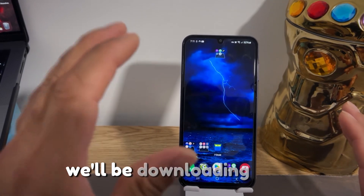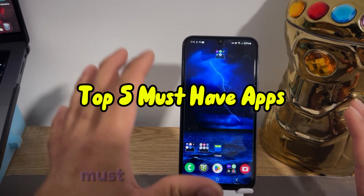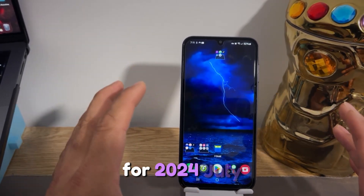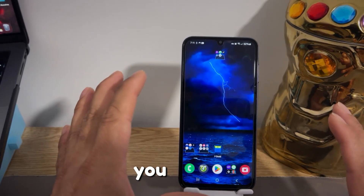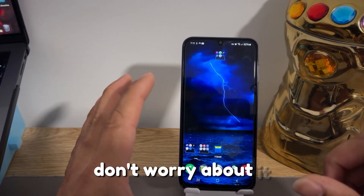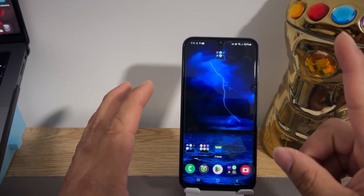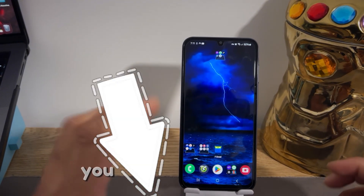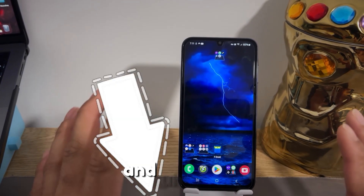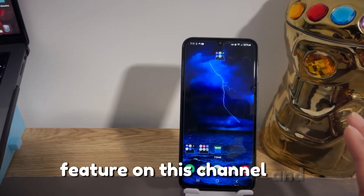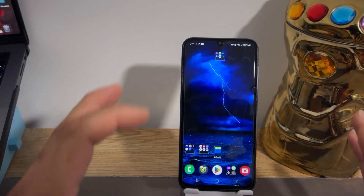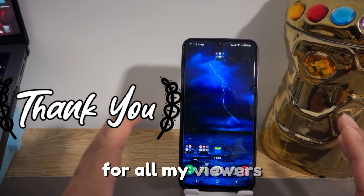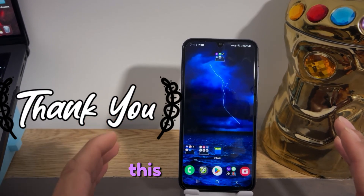Today in this video we'll be downloading the top five must-have Android apps for 2024 July, and this is part three of the series. If you missed my previous video, don't worry — I'll throw a card on the corner or put a link in the description below. You can go check it out; they're awesome apps I've featured on this channel. If you're new, consider subscribing, and thank you to all my viewers and subscribers who have been supporting and helping this channel grow.